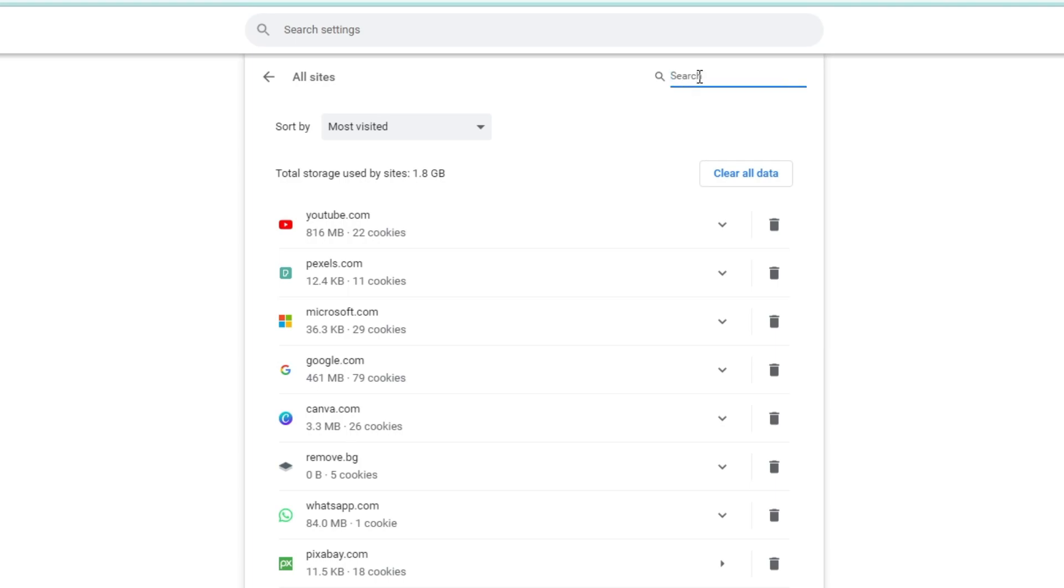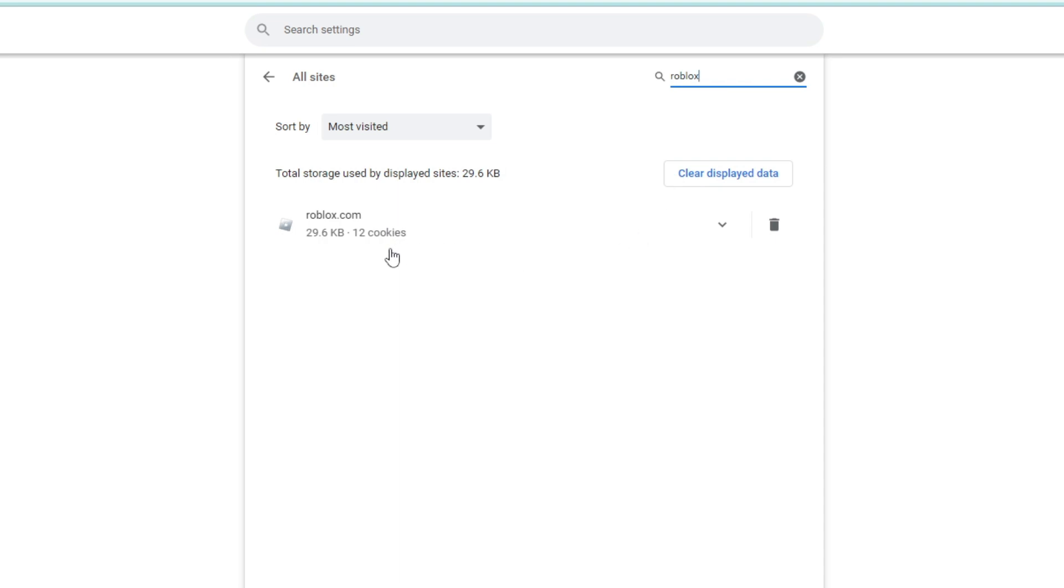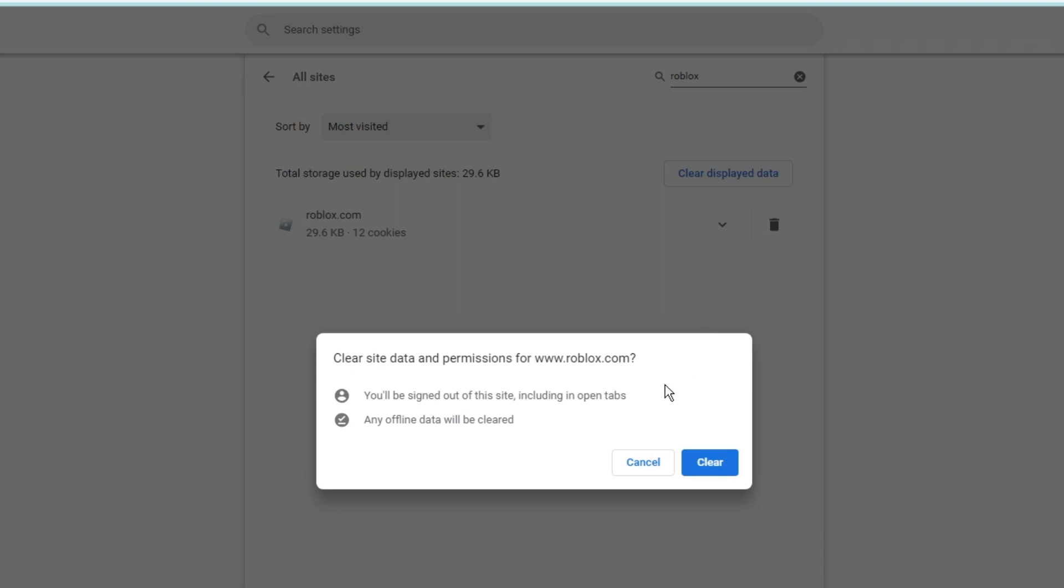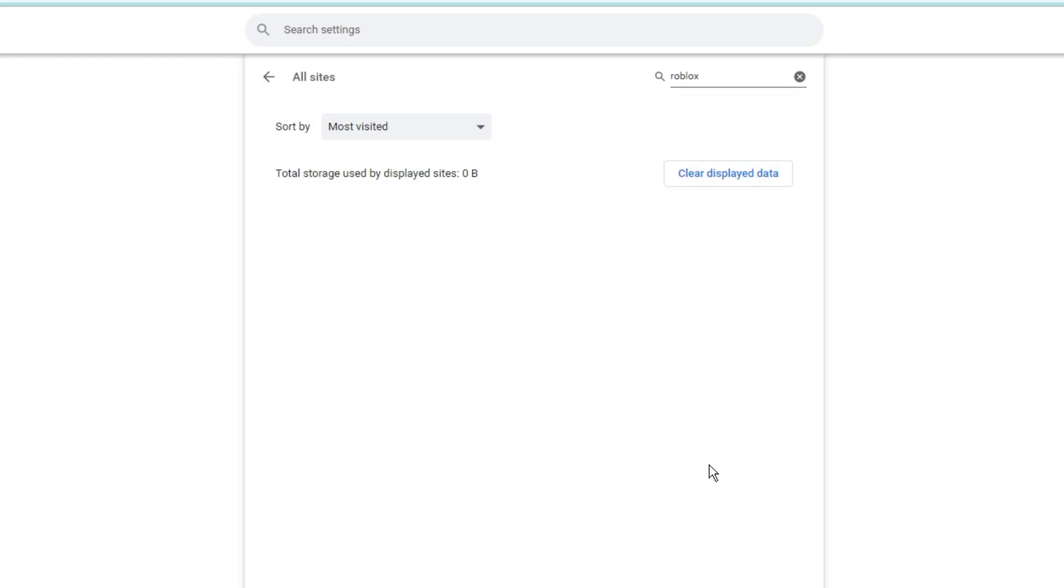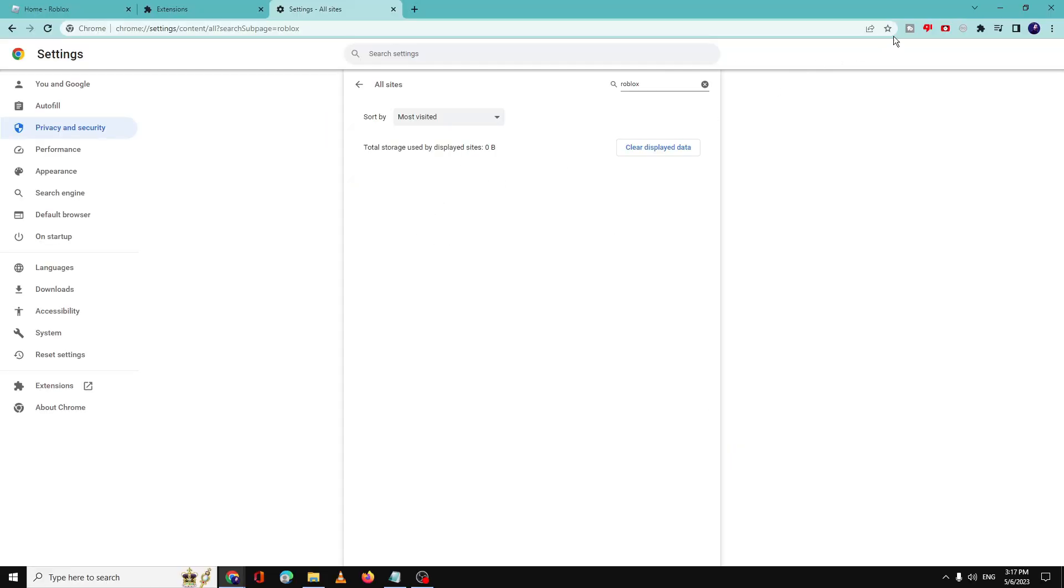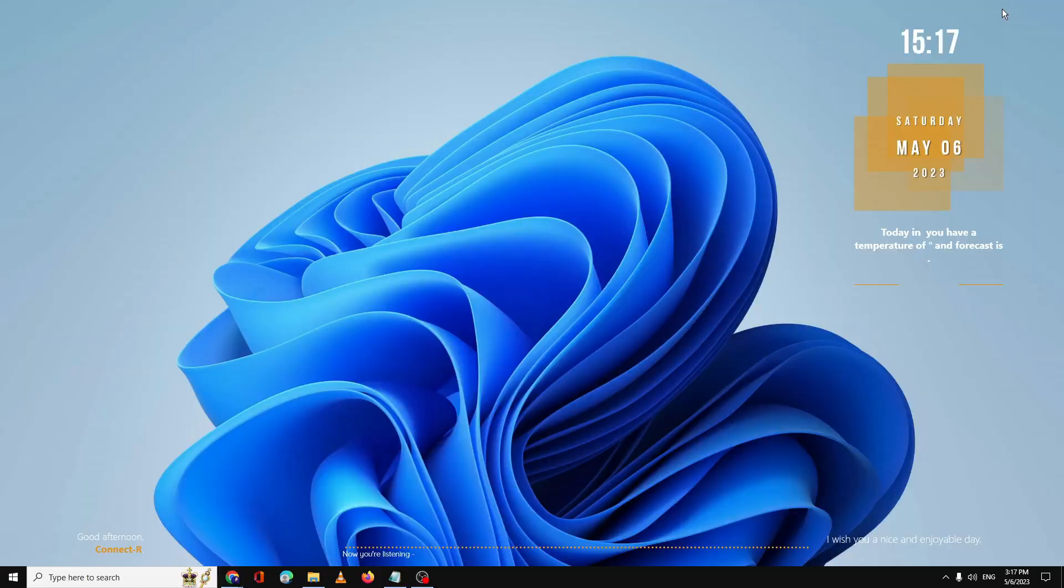find 'See all site data and permissions' and click on it. In the search box at the right-hand top, type 'Roblox'. You will see roblox.com - click on the trash icon to the right of it and then click Clear. Once done, minimize it. Next, you